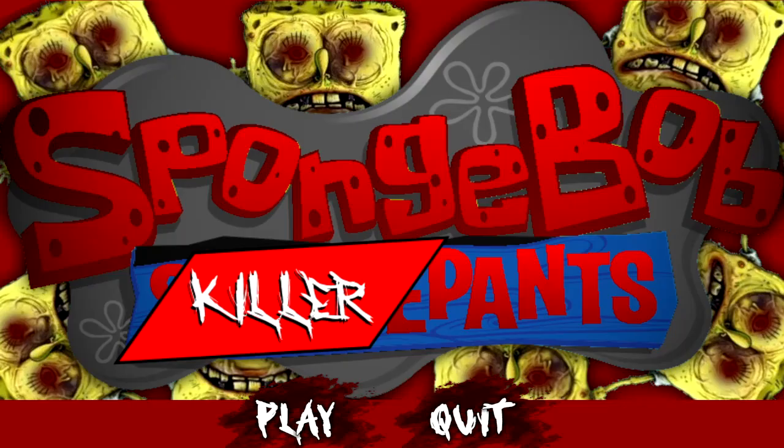Hey guys, MegaNotsPie here, and welcome to a Spongebob Horror Game. Yes, I said that correctly, a Spongebob Horror Game.